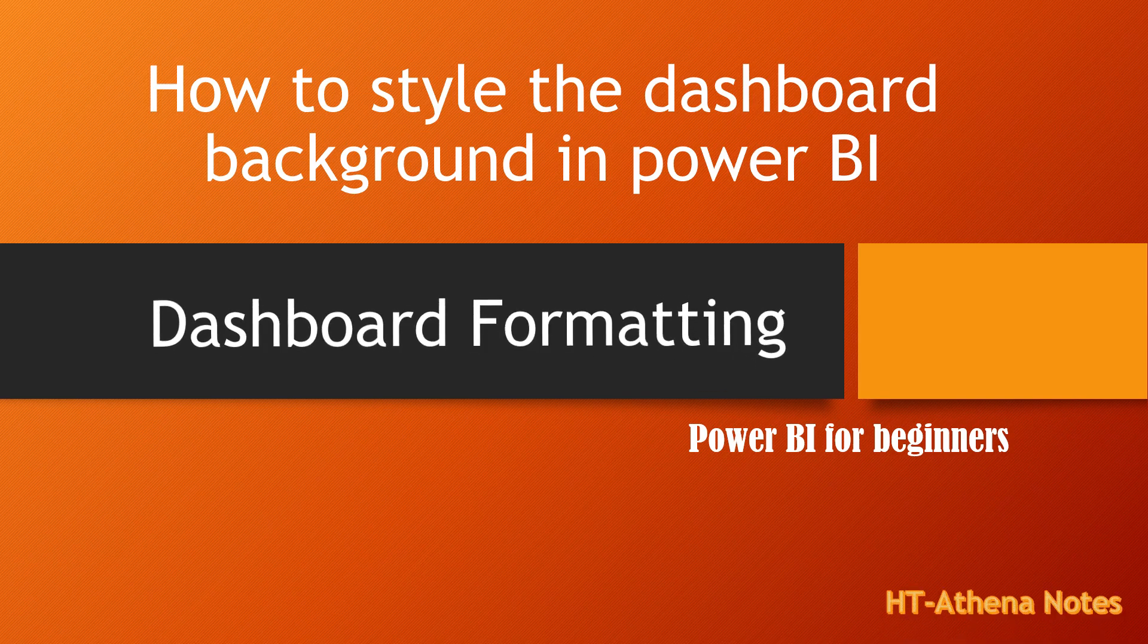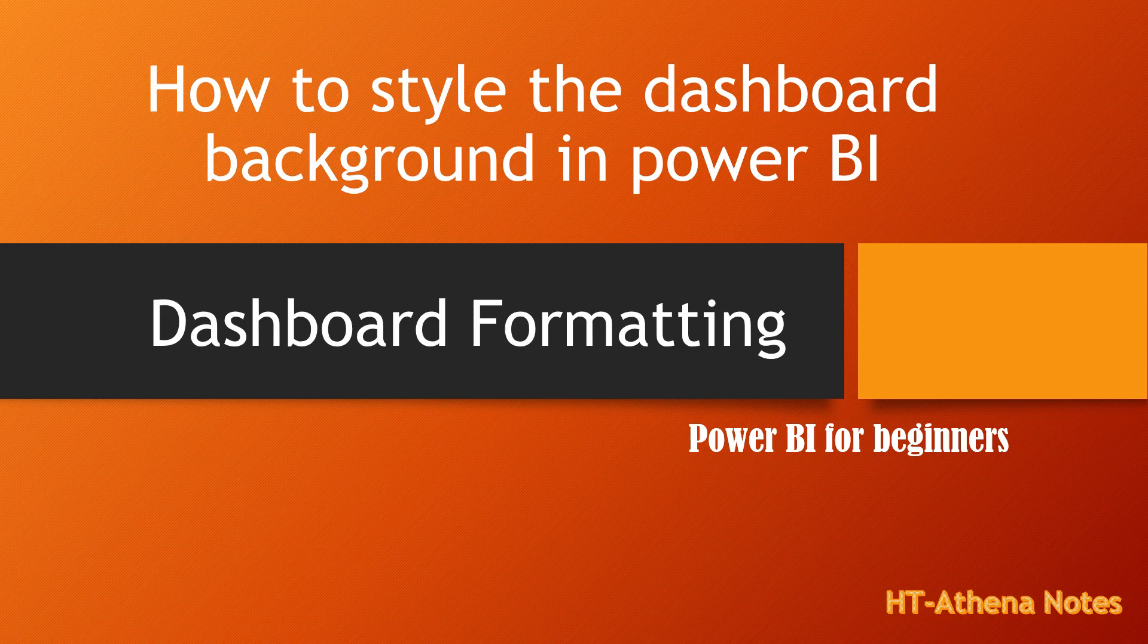Hello everyone. Today we are going to learn how to format your dashboard in Power BI. Let's go quickly to the video.